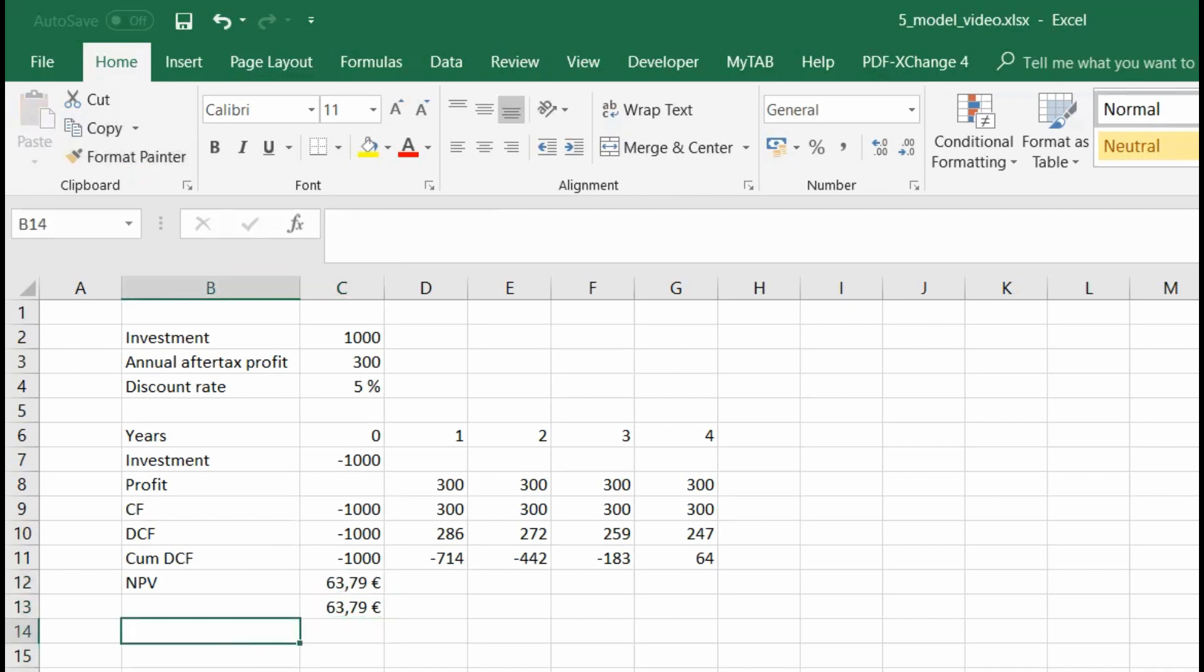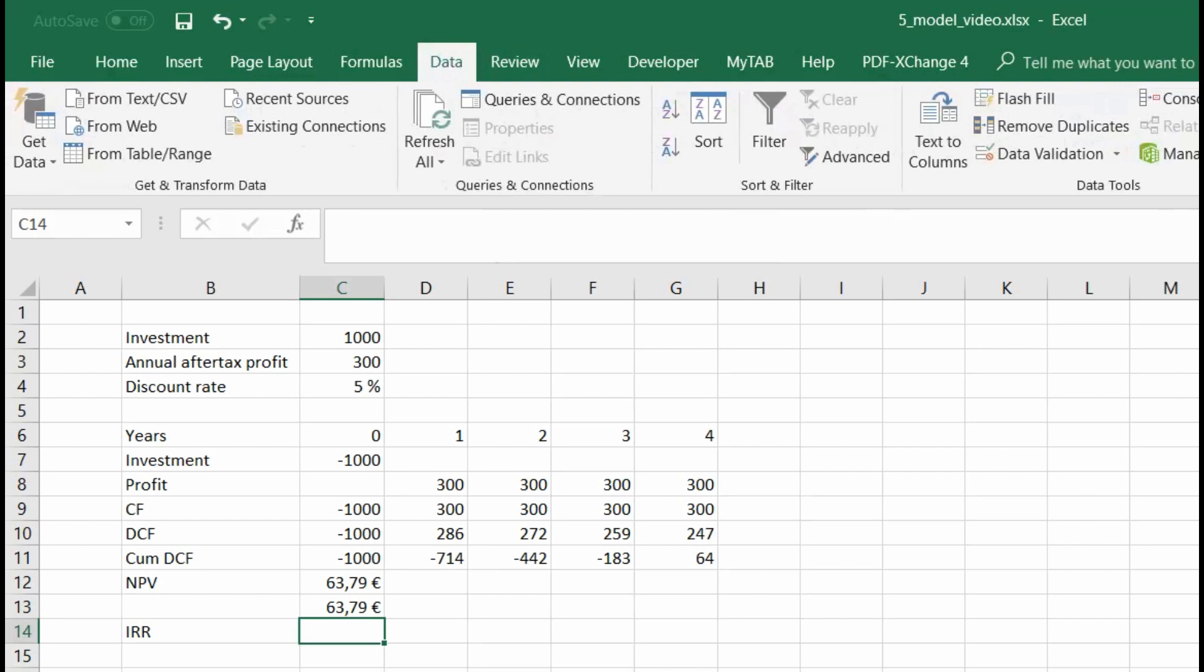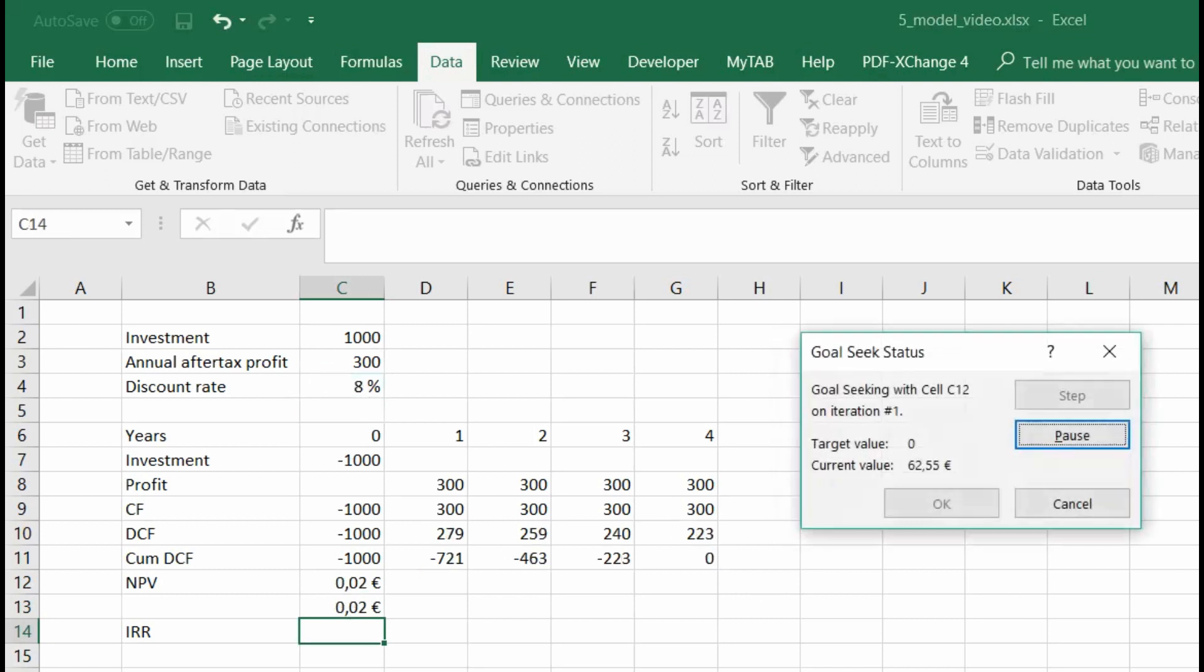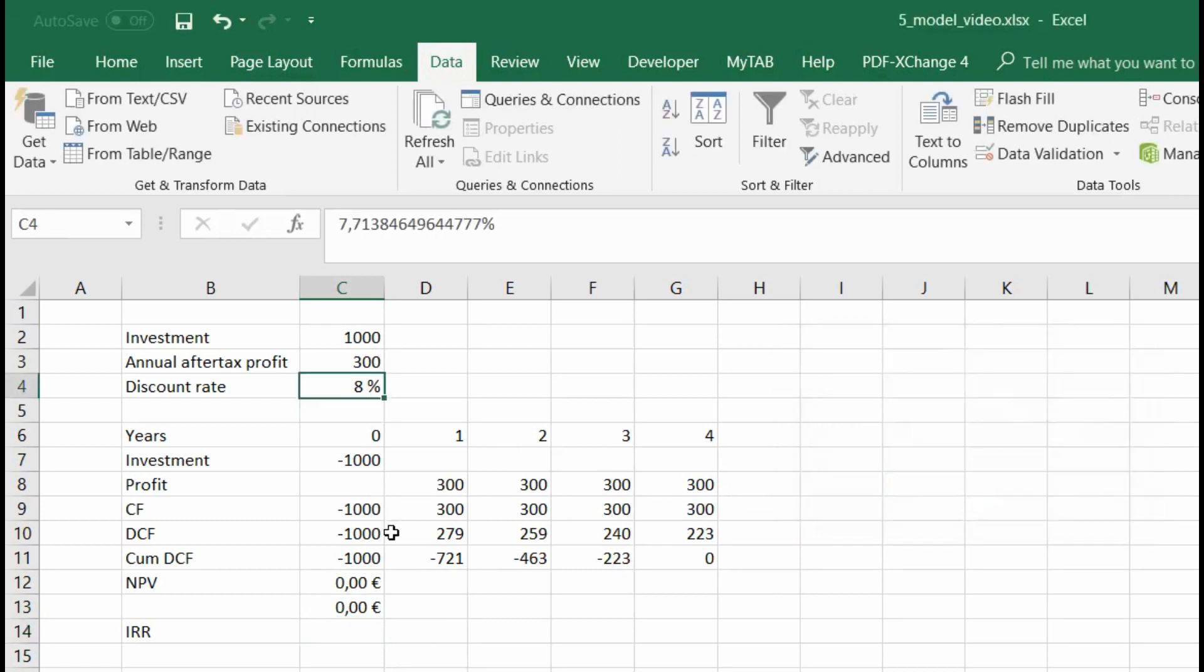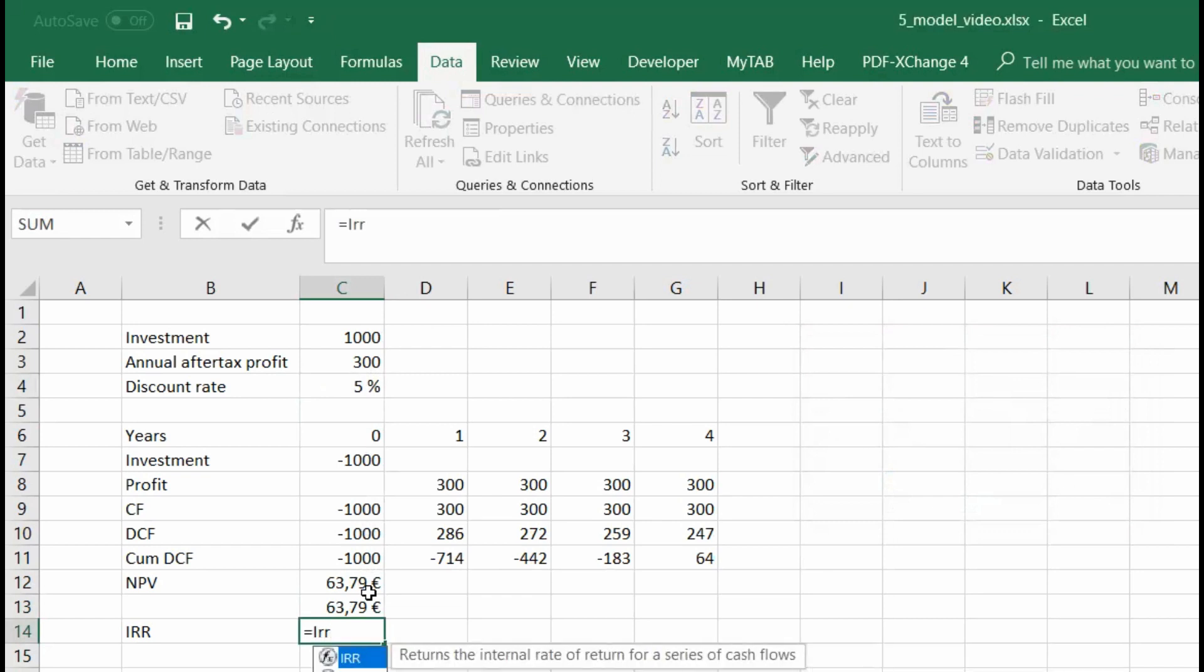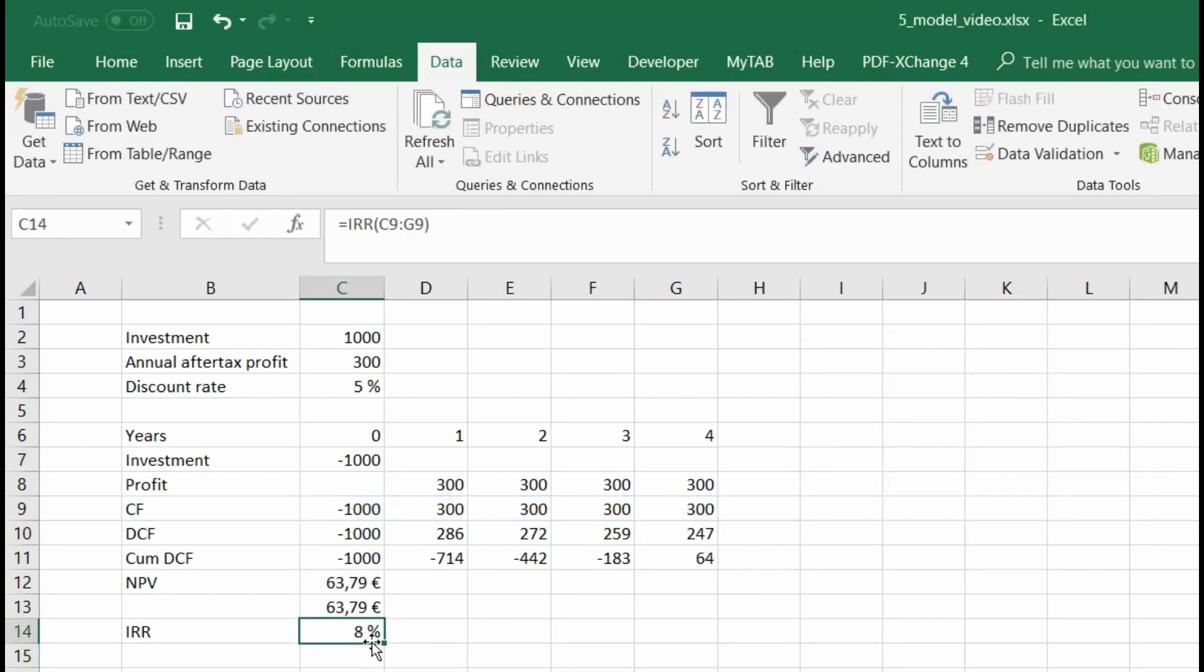Then what else? It could be internal rate of return. So here, by the way, with goal seek, it's very easy to demonstrate the sense, the meaning of the internal rate of return. Let's open our what if analysis goal seek. So when I want to set net present value to zero by changing my discount rate, that discount rate that makes my net present value go to zero is exactly the internal rate of return. So here we got eight percent. And there is also conveniently a function. So we can just select all our cash flows and we get the same eight percent.